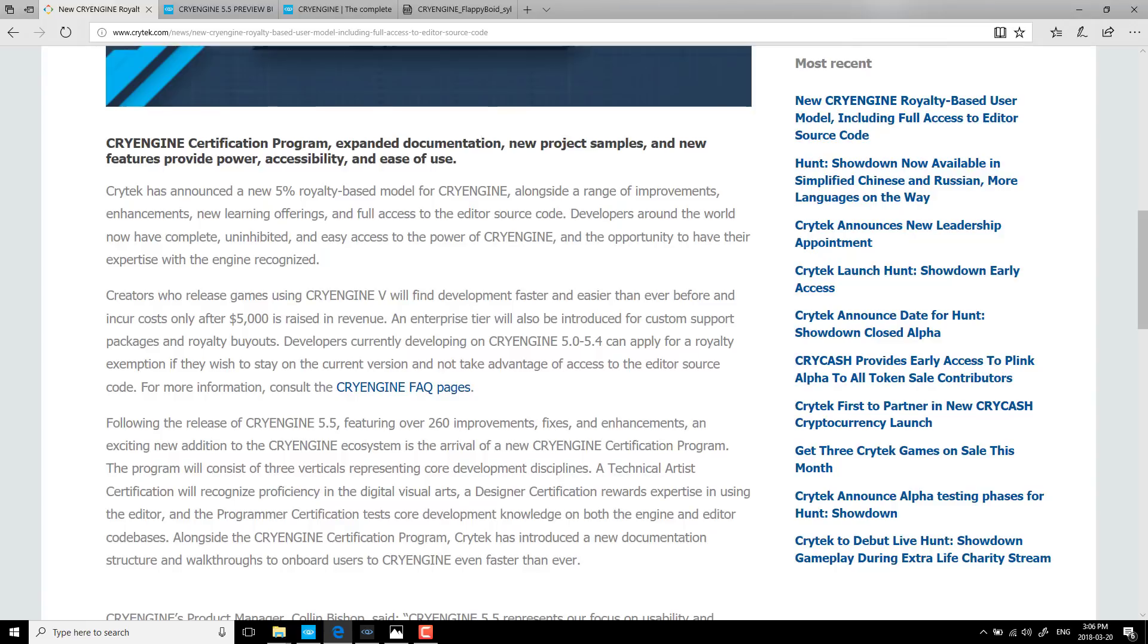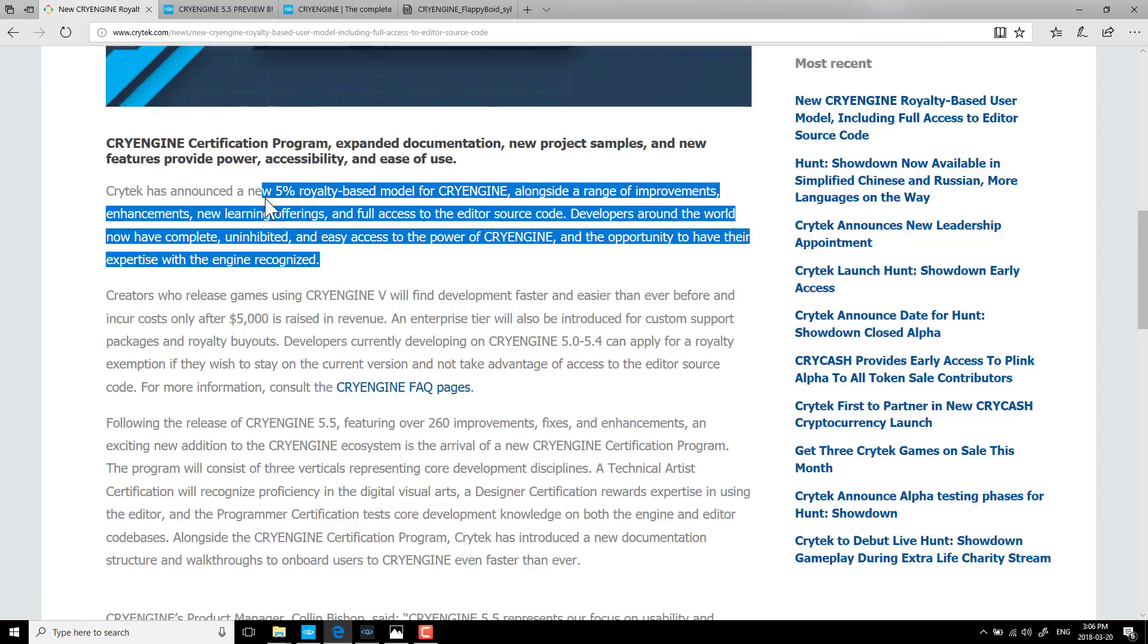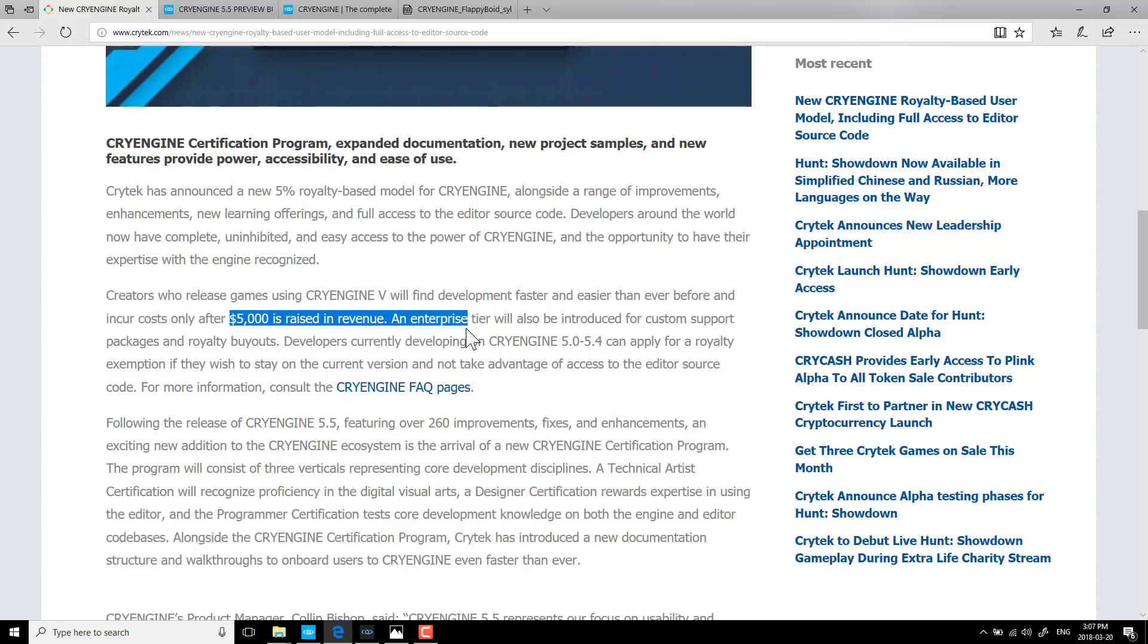And frankly, it just did. With the new release of 5.5, there is a new licensing scheme behind the CryEngine engine, and that is a 5% royalty-based model. So basically, 5% of your earnings go to Crytek for whatever game you made after the first $5,000 in revenue raised. Now, what they've done is if you're using CryEngine 5.0 to 5.4, you can still get grandfathered in under the old license. Unfortunately, you're now stuck at 5.4.